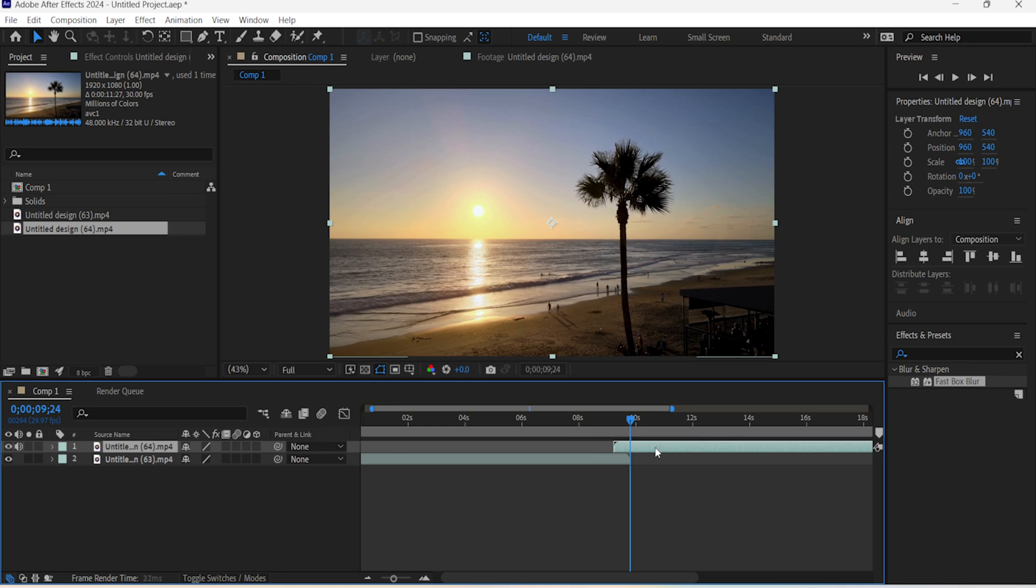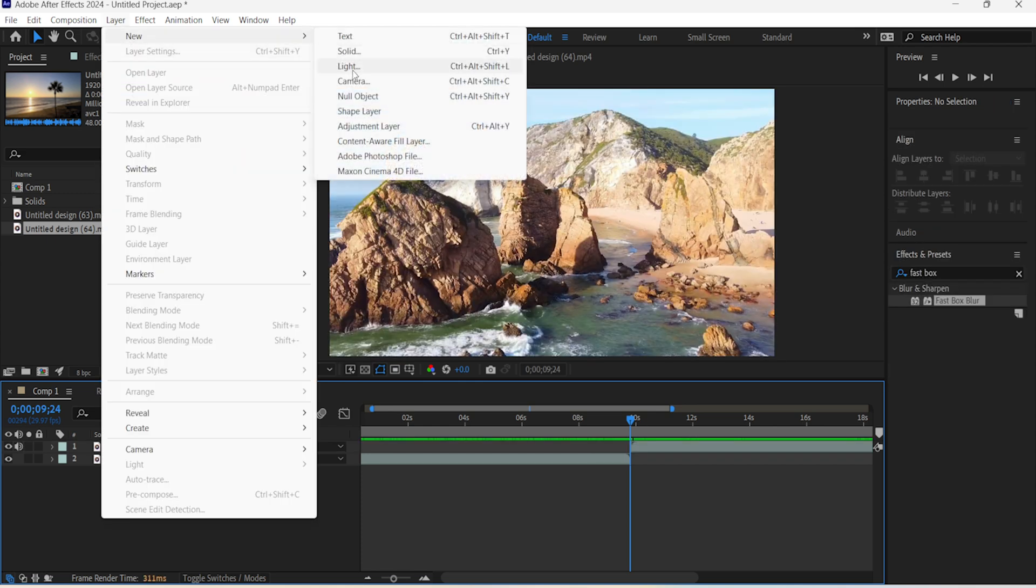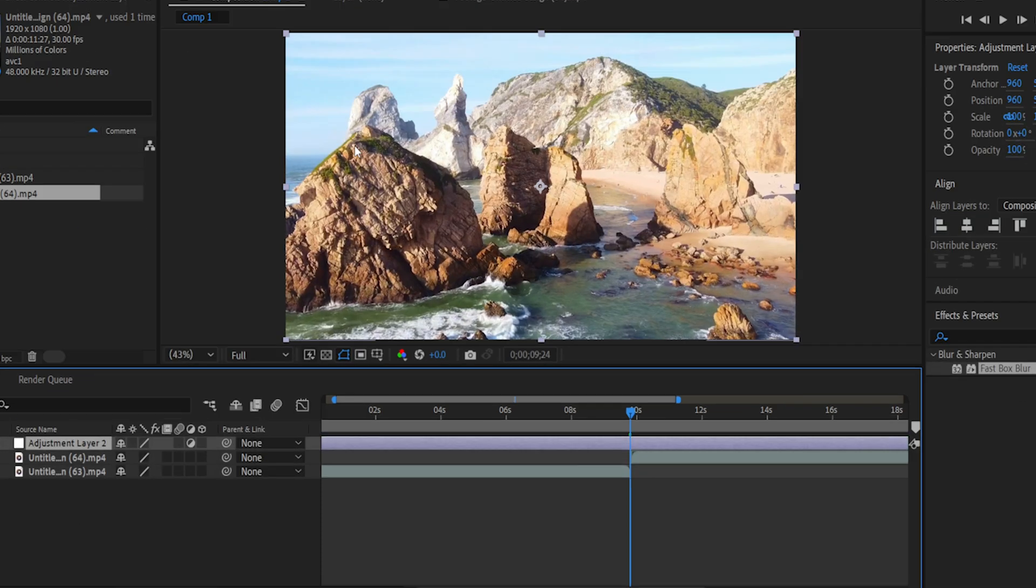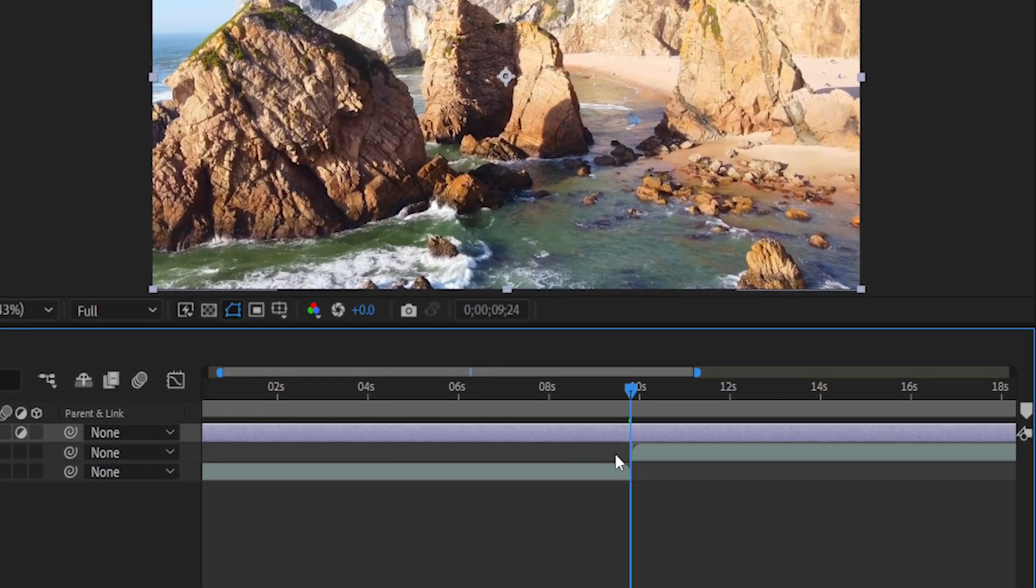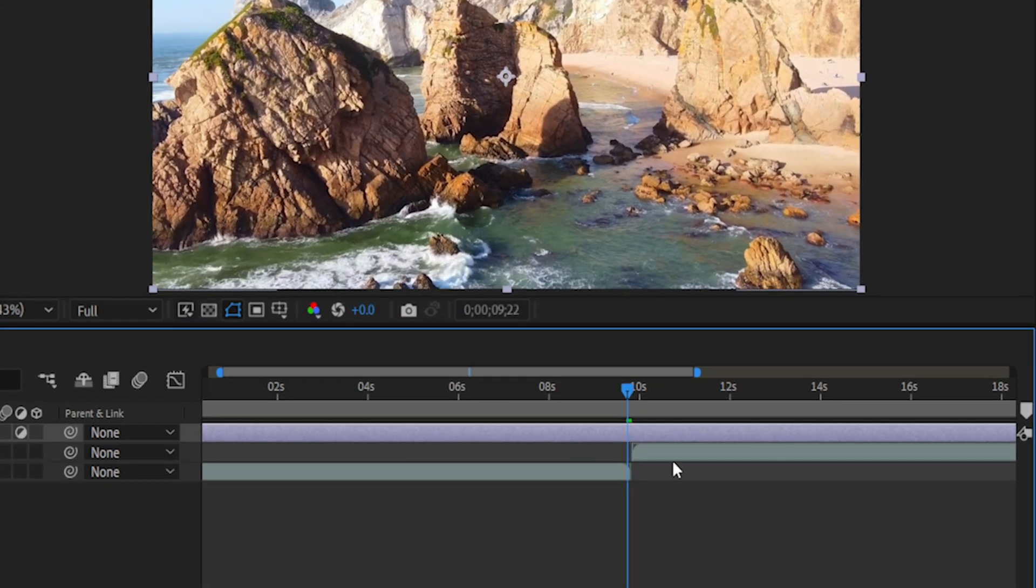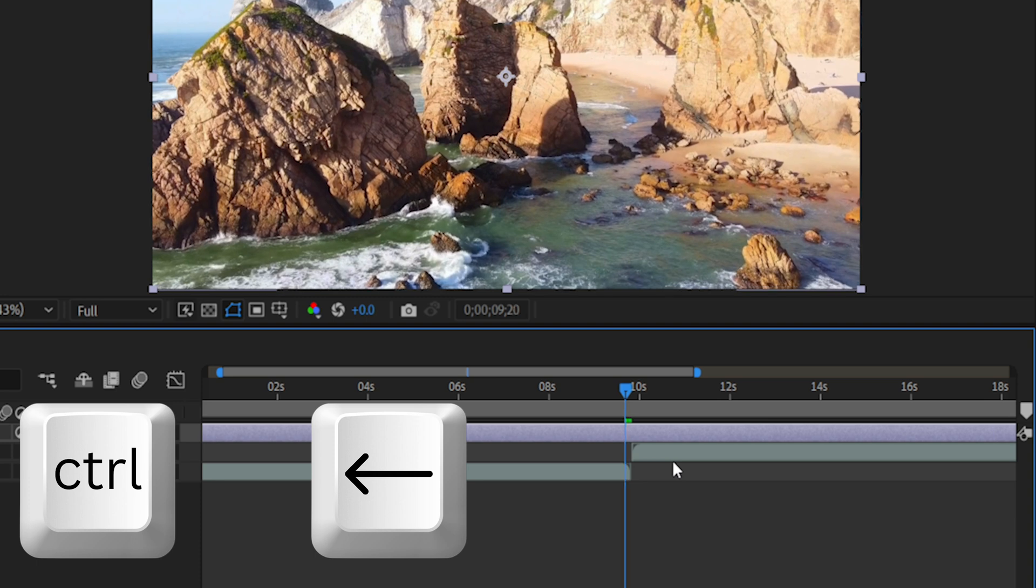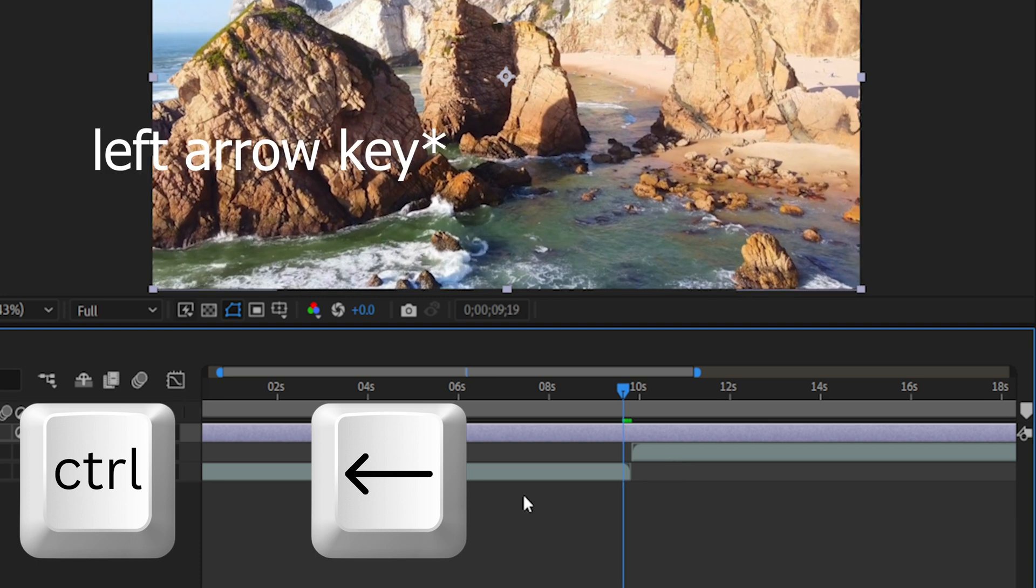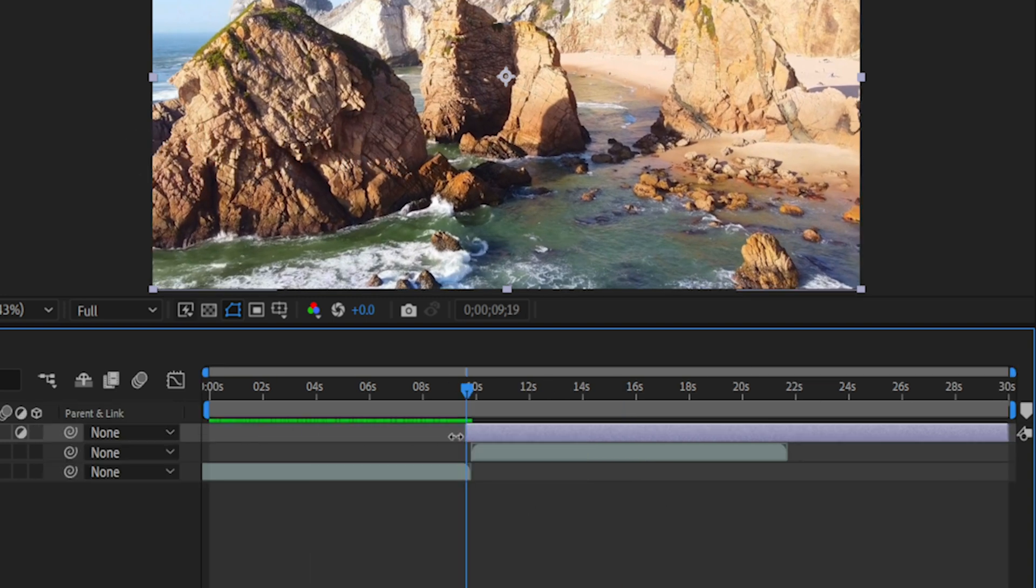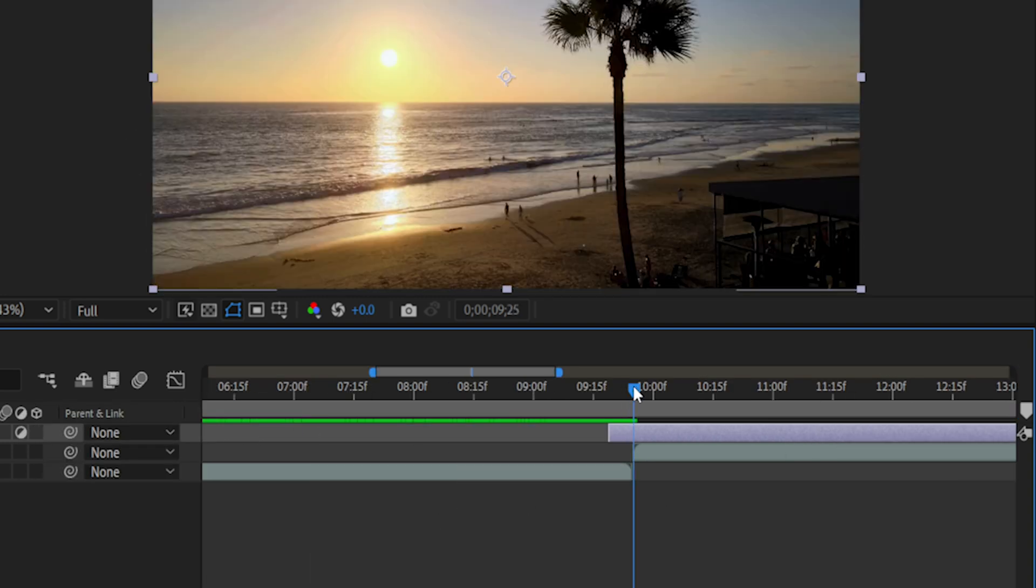Next, create an adjustment layer. Go to where the two clips meet and go back 5 frames using Control and the right arrow key, and bring in the starting point. While holding Shift, move to the center point again and go 5 frames forward.